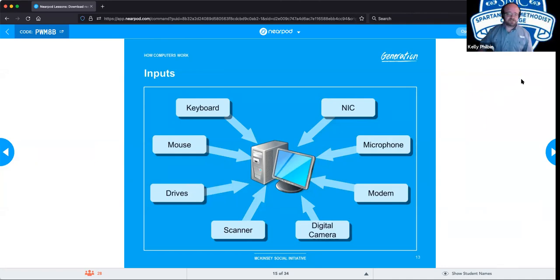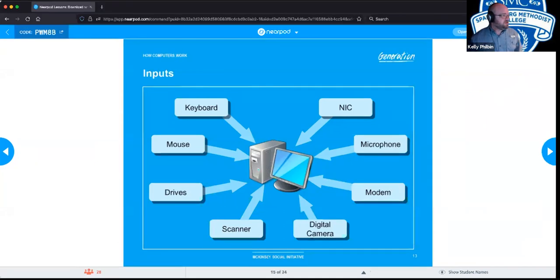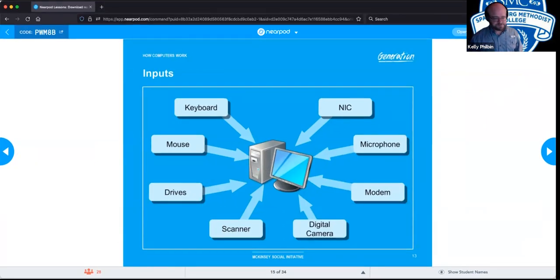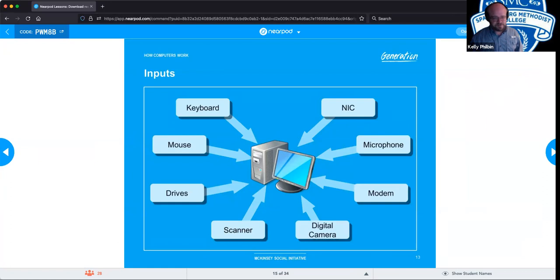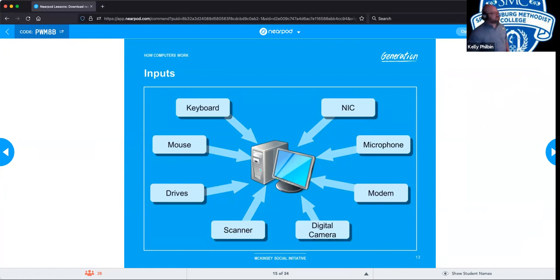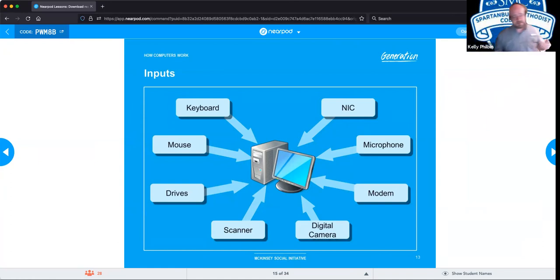Basic inputs, as we know them: keyboard, mouse, drives, scanners, computers, digital cameras, modems, microphones, and NIC — network interface card. Those are all input devices.